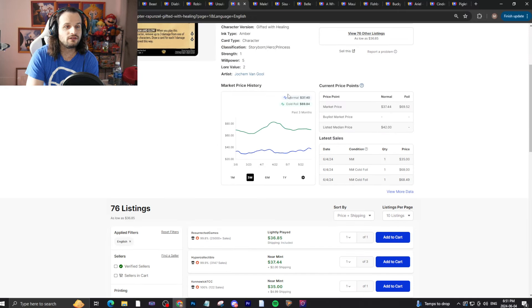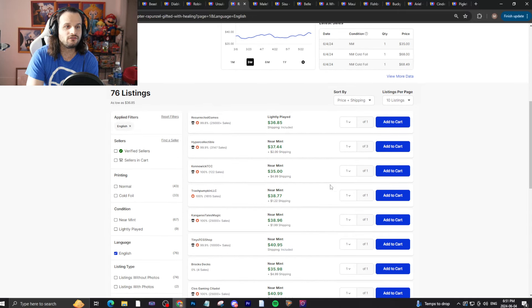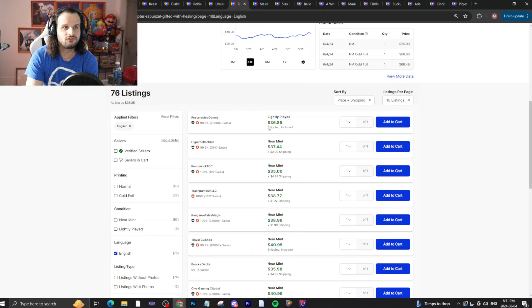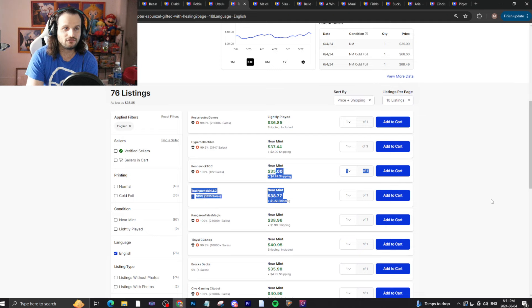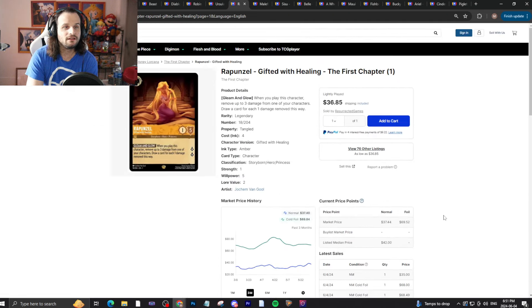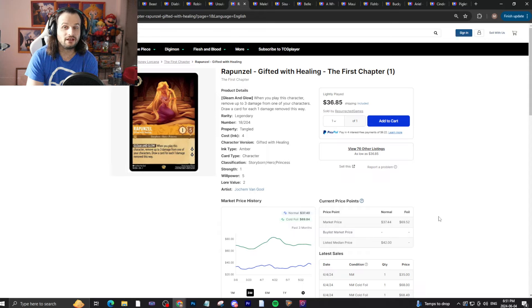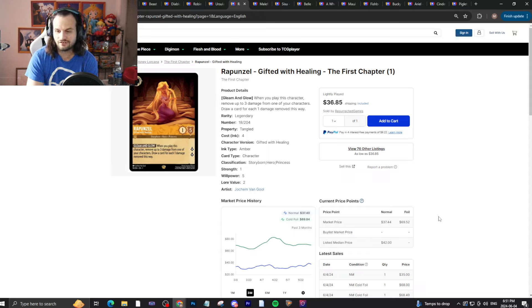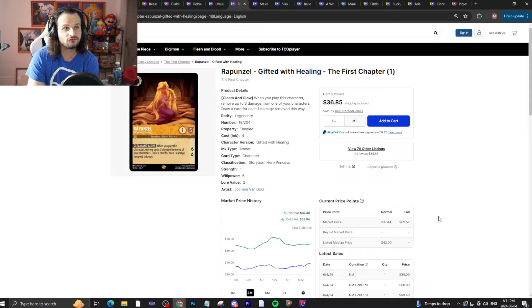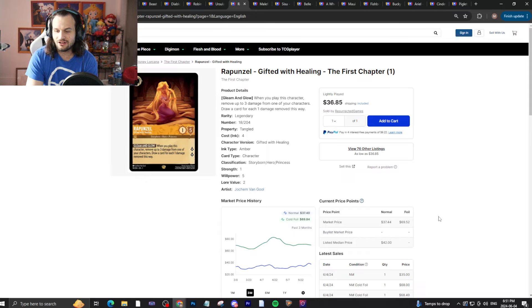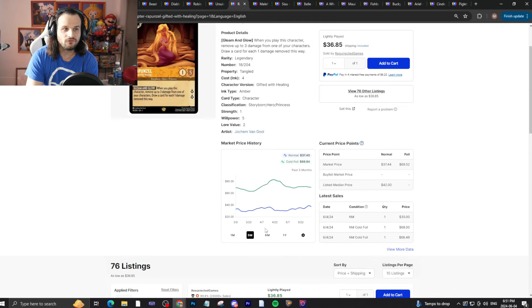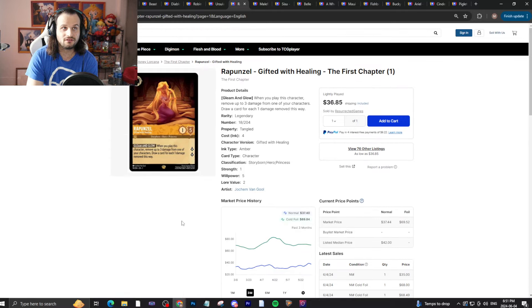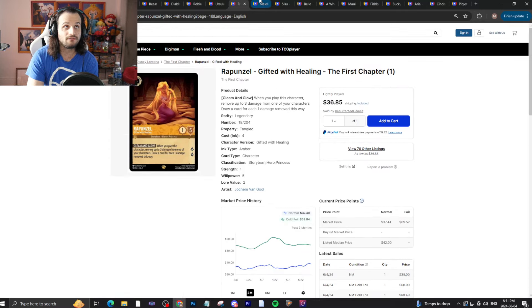Rapunzel here. Rapunzel is seeing a lot more hype. We have $36.85 light play, basically $39 near mint, and it's $40 bucks for near mint at that point in time. So Rapunzel is really starting to rise up. I think people are starting to realize that drawing three cards is really good. I don't know how long I've been saying that, probably since the beginning. And hopefully you caught your Rapunzels while they were in the low 30s. Now you raise the money off them.